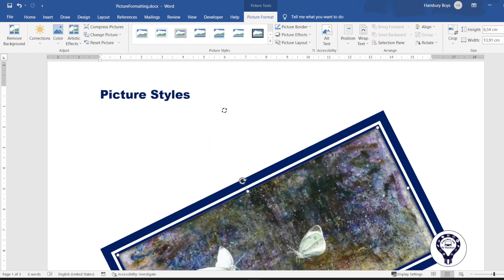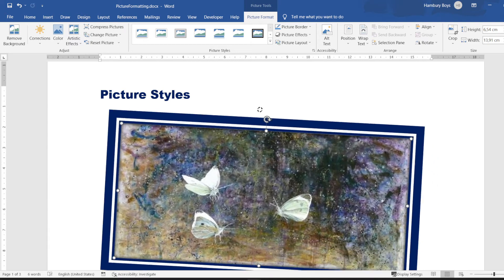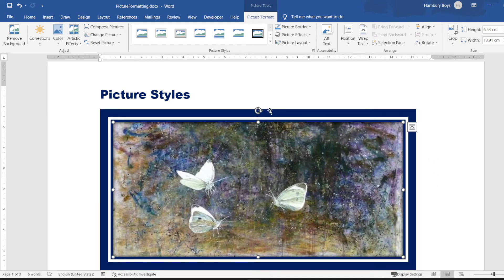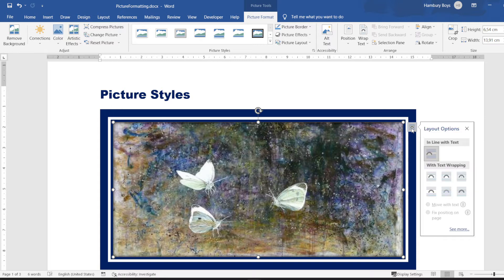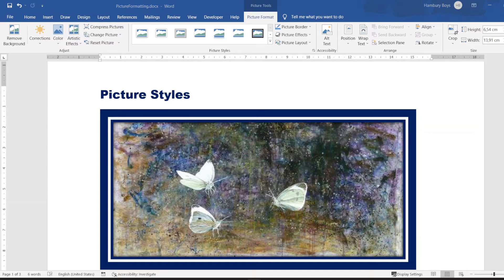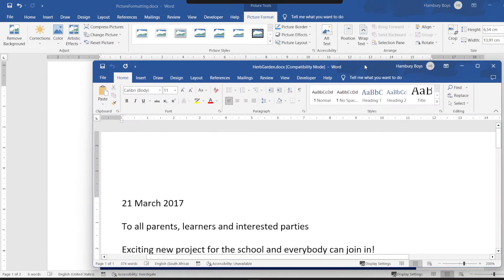Here I have my rotation handle, so when I click on that rotation handle and move my mouse pointer around, you can see how that image moves. On the right-hand side I have what's known as my layout options, which deals with the layout of my picture in relation to the text around it.